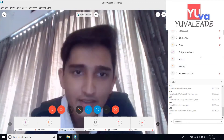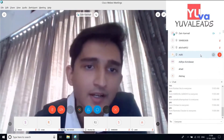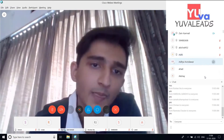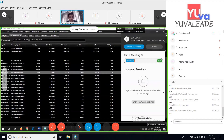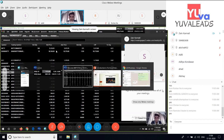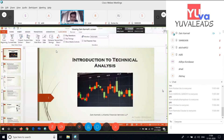It is a request that we keep the session a little bit interactive. Whatever questions you have, you can raise your hand or shoot it to me in the chat box and I will resolve your queries.